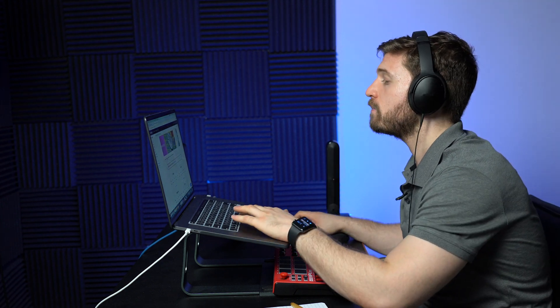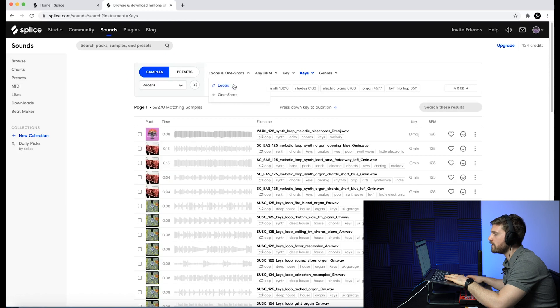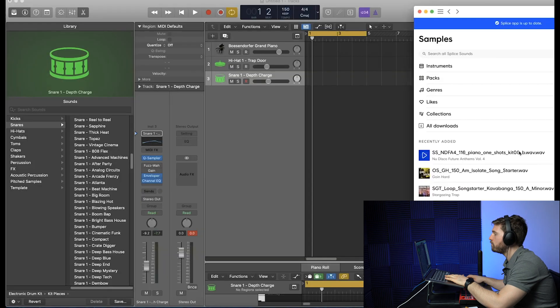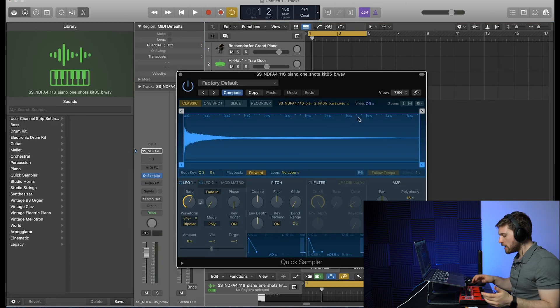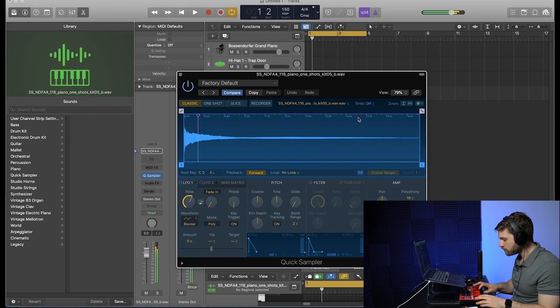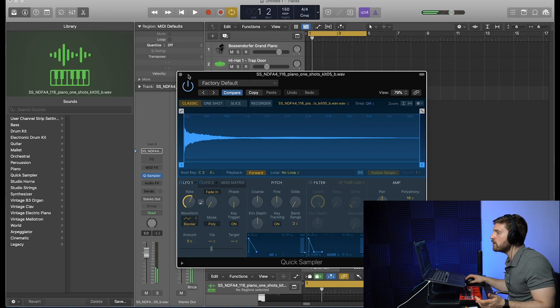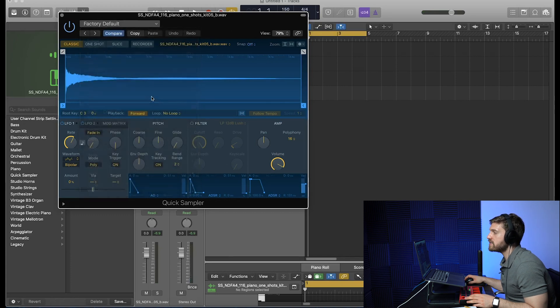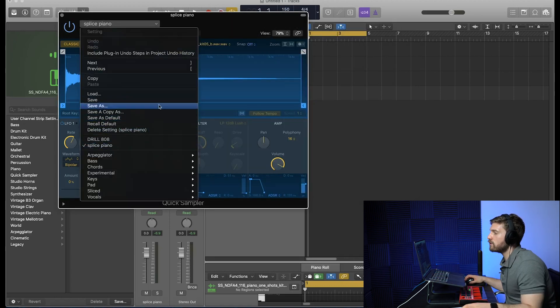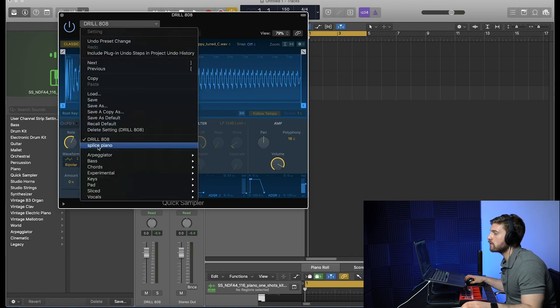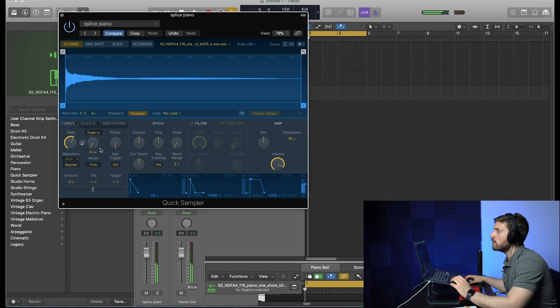Now I'm going to show you how to create instruments through Splice in Logic Pro X — I'm not sure if it works the same in every DAW. Go to Browse, then Instruments, then Keys, set to One Shot, and download a sample. It shows up in the desktop app — drag it into Quick Sampler set to Original. Logic Pro X maps it across the entire octave, turning that one-shot into a playable instrument. You can then go to Factory Default, hit Save As, name it — like 'Splice Piano' — and next time you open Logic it's there as a preset. Definitely an underrated feature that most people don't mention.